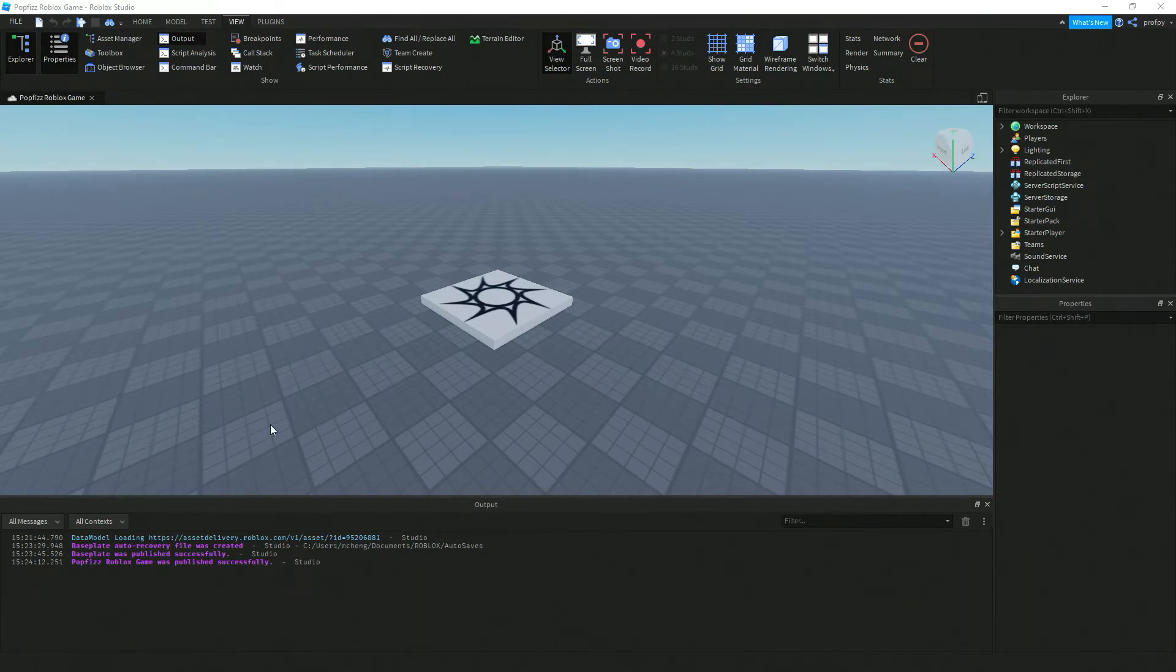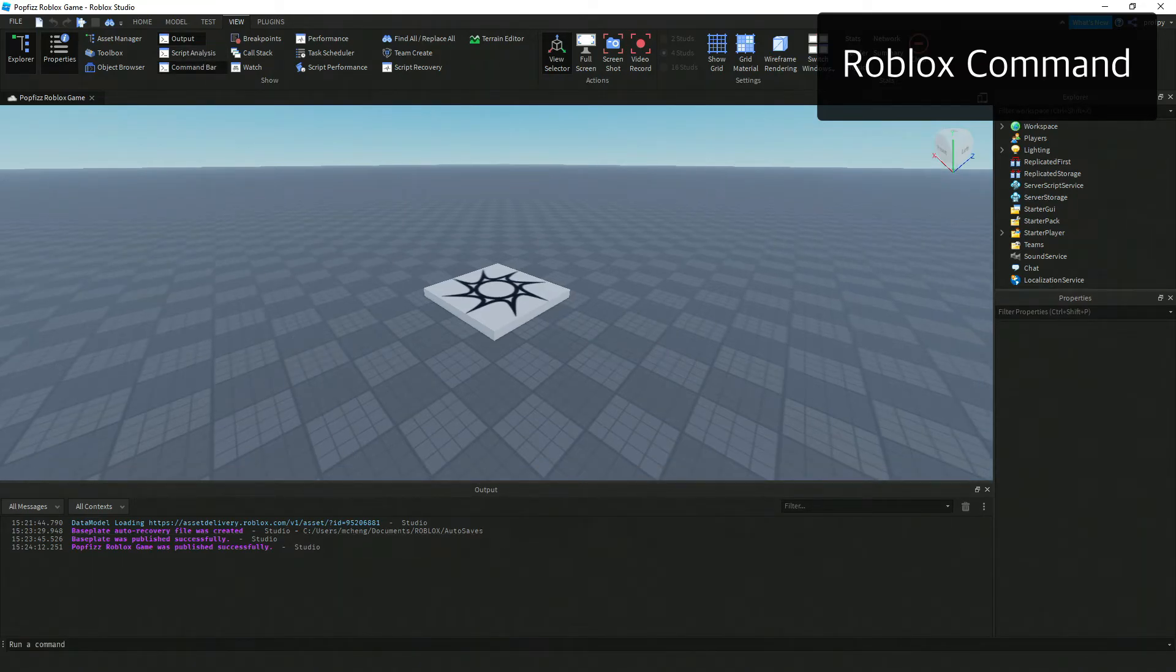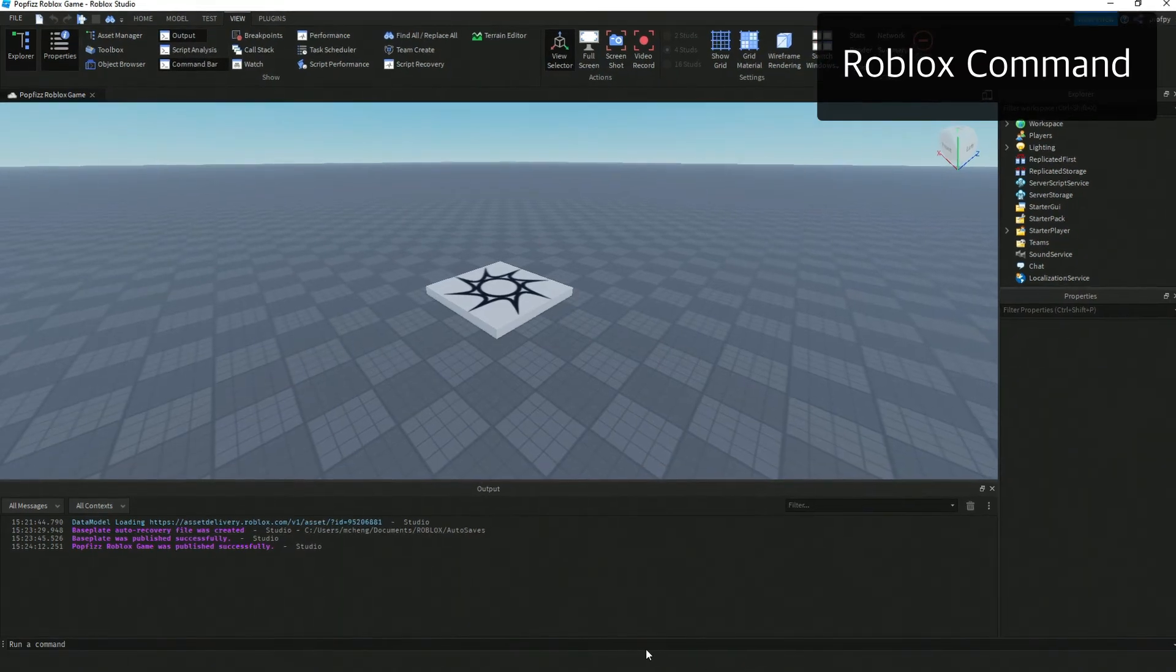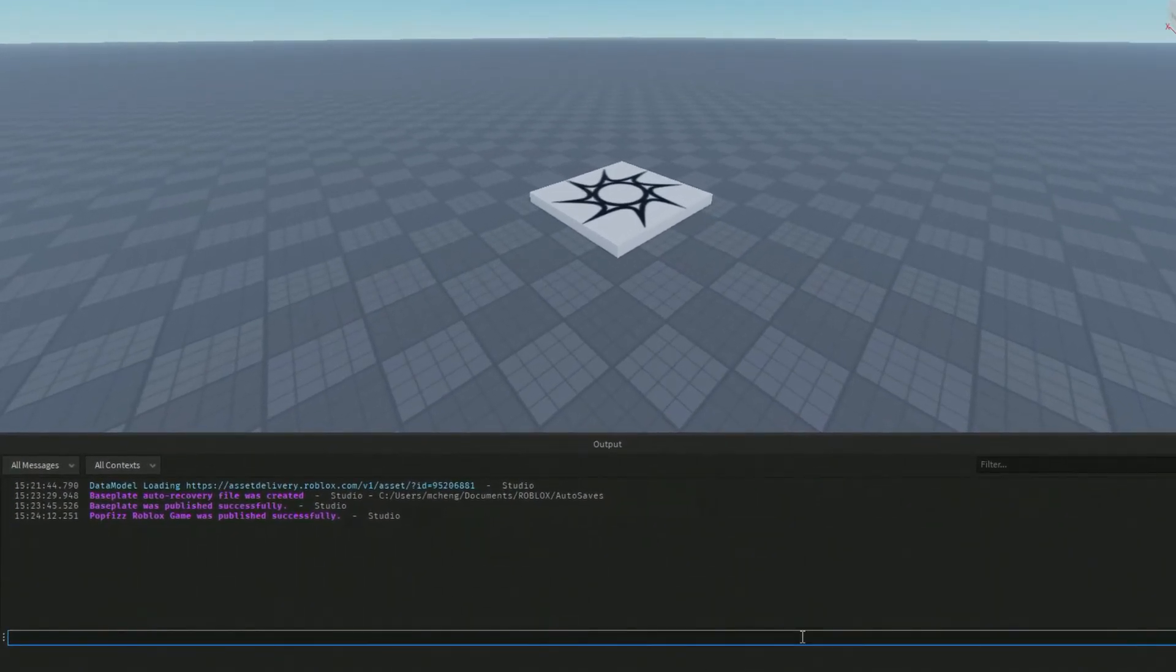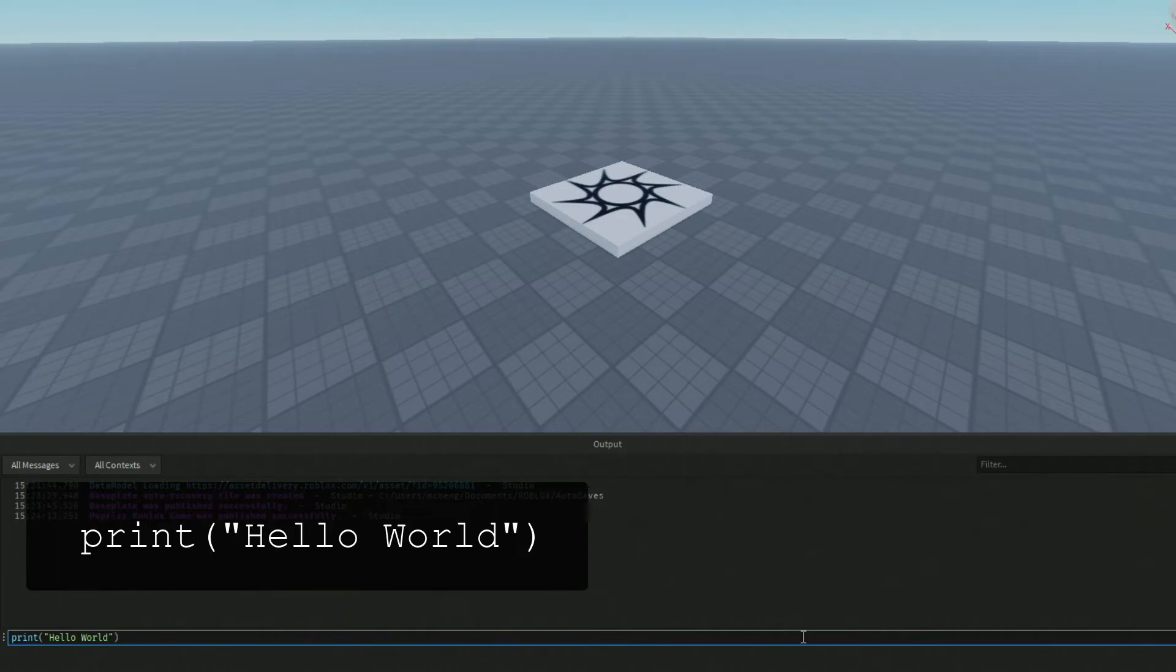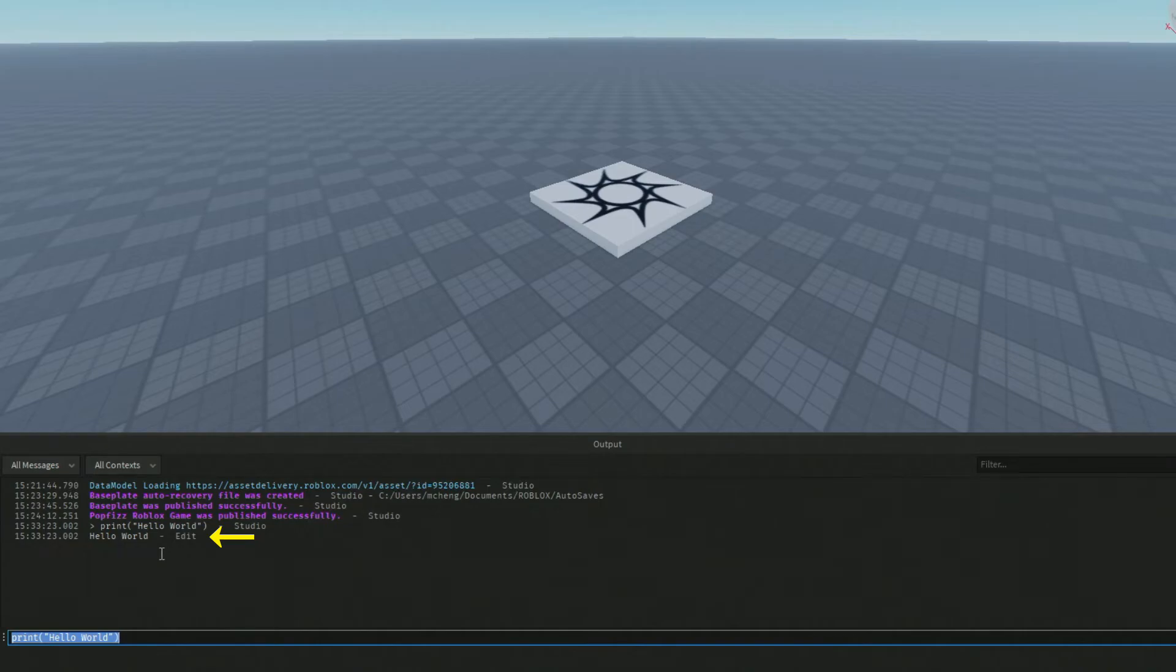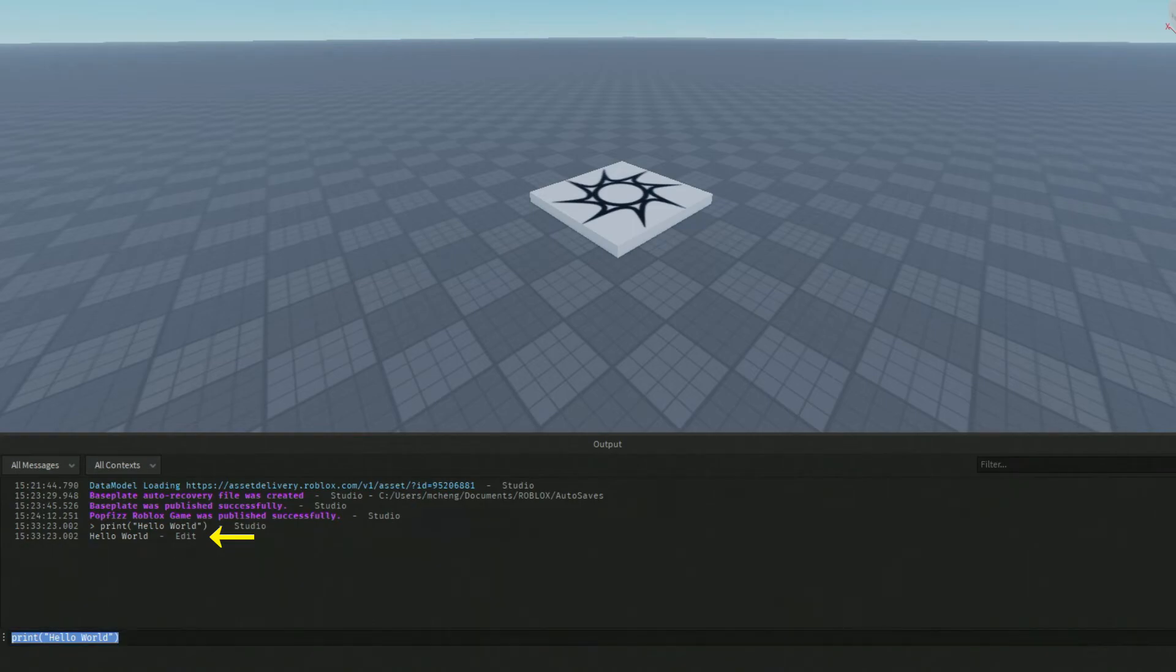Now we're going to do our first Roblox command. Down here in the command bar, I'm just going to print out print hello world, and then I'm going to press Enter. And notice down here, this is the output, so we've got hello world down here.